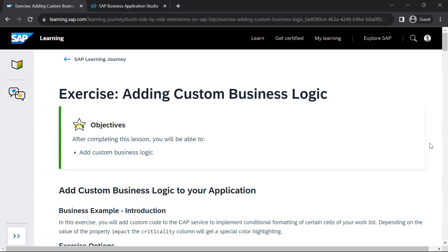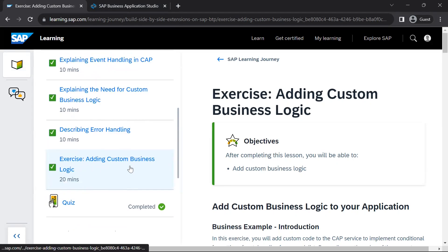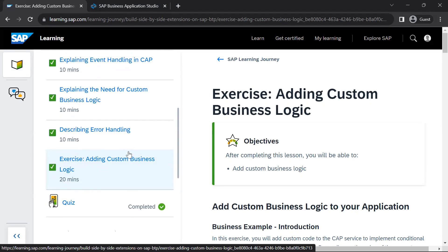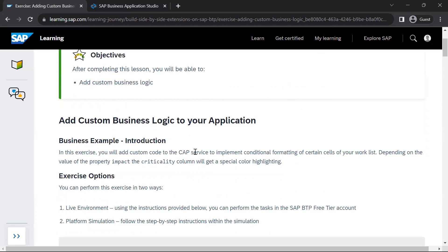Hello and welcome to this video. Now we will go to the next lesson which talks about the exercise: adding custom business logic to our CAP application. In this particular lesson we are going to make some code changes to our application to add some custom business logic.